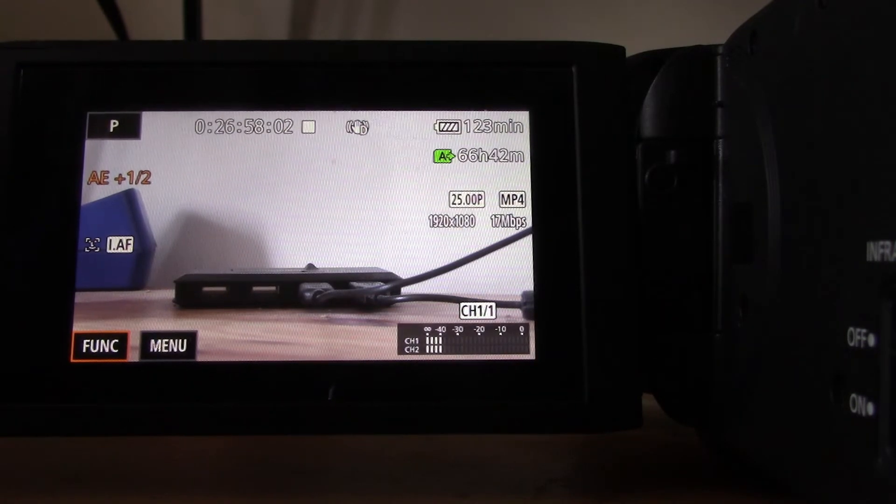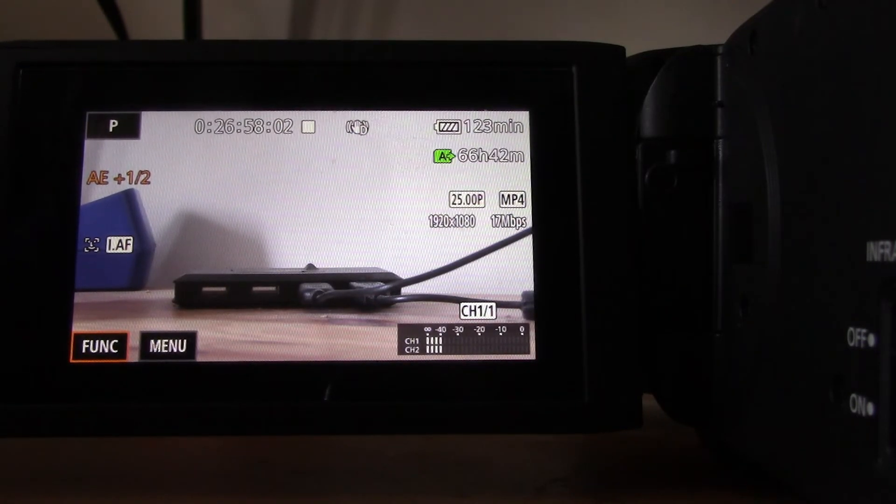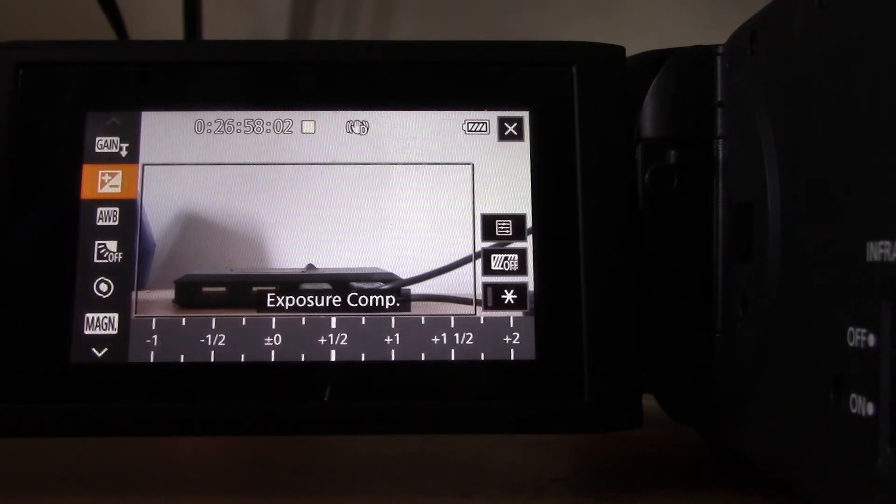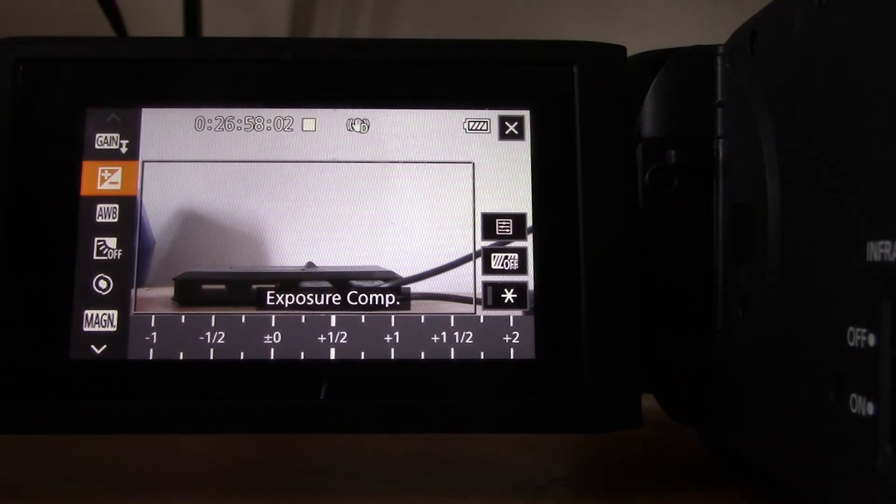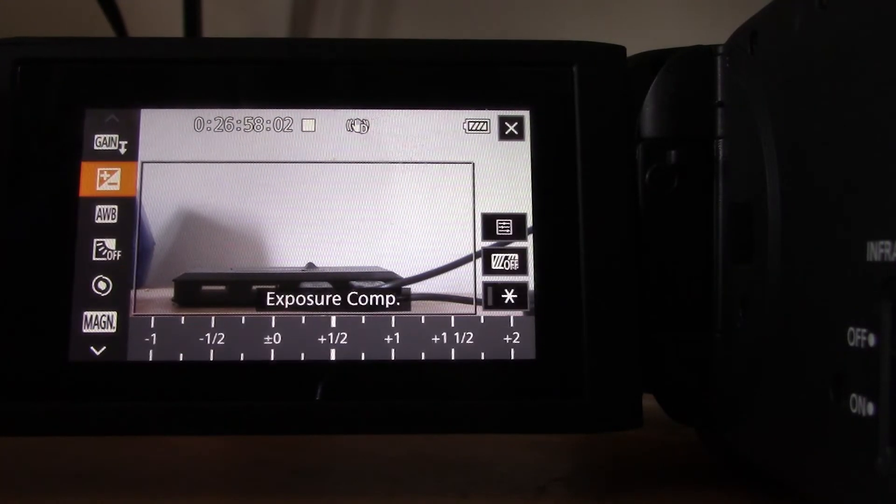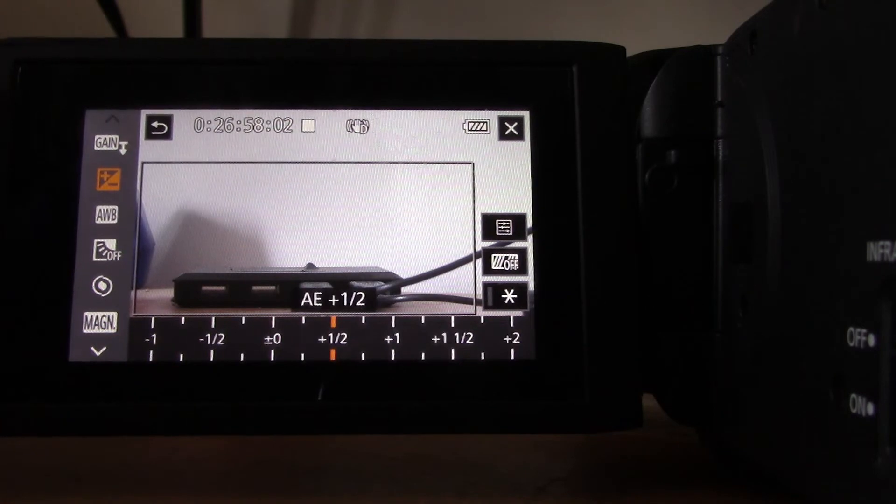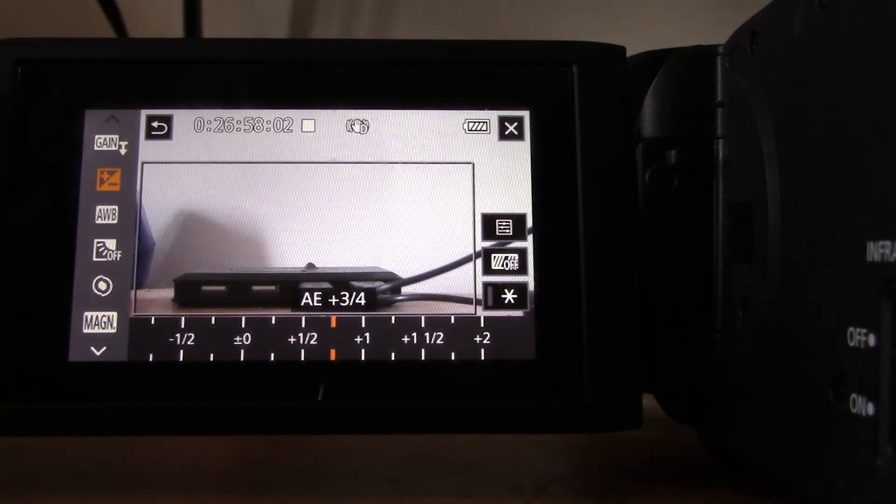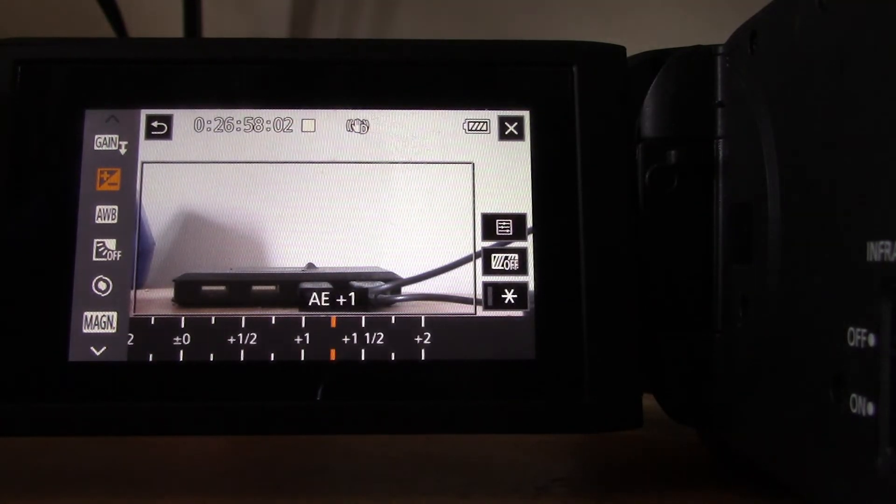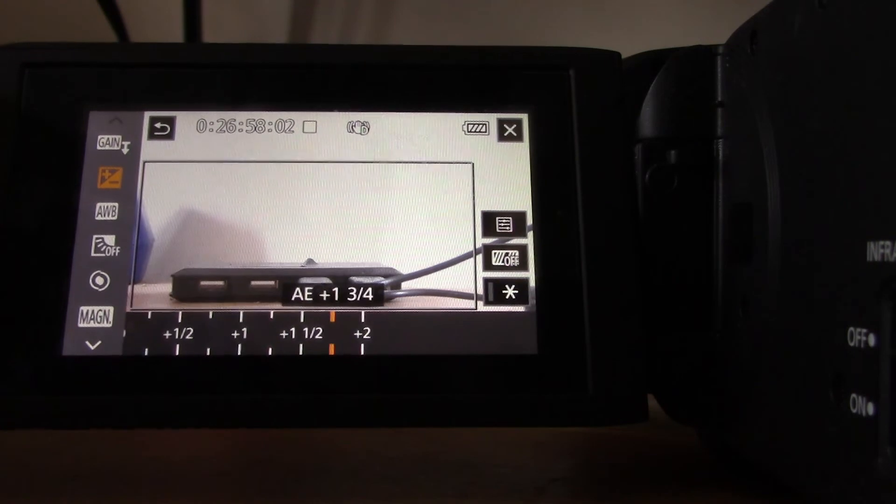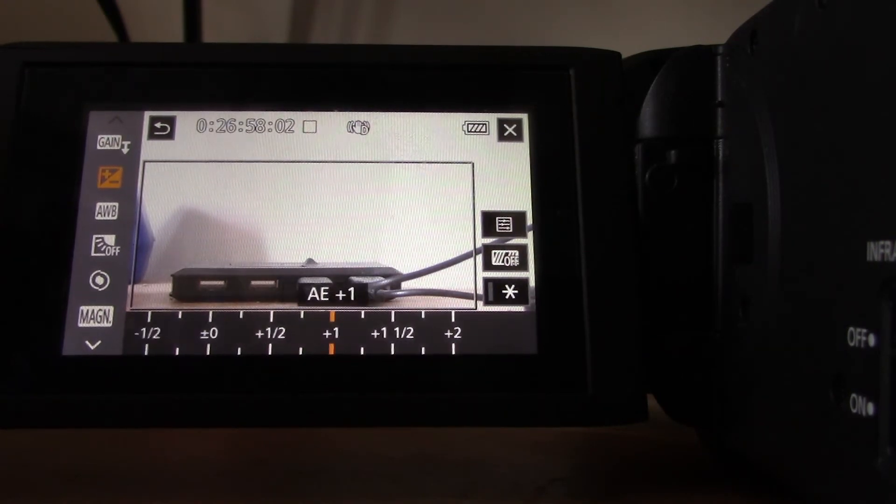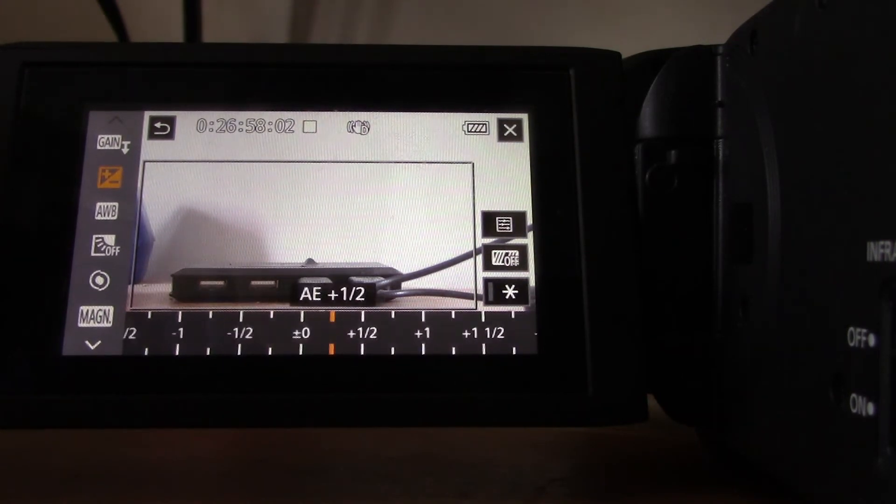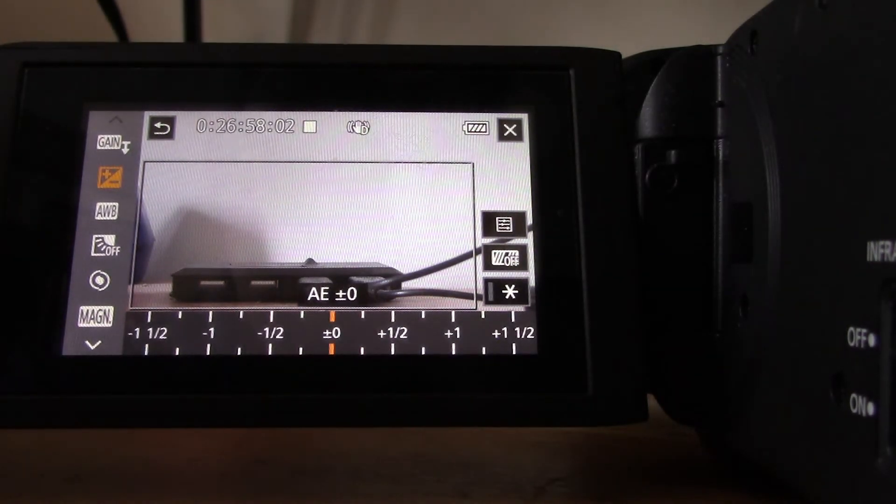So then you can just turn it off. And if you do have any exposure compensation, you see on the left of the screen there it said AE plus one and a half—that stands for automatic exposure plus half a stop. And then you can just toggle in the menu, and I'm just going to bring mine back to zero to neutral.